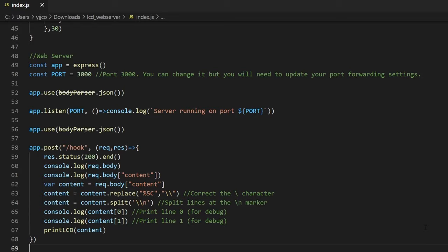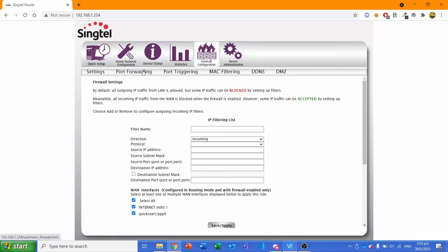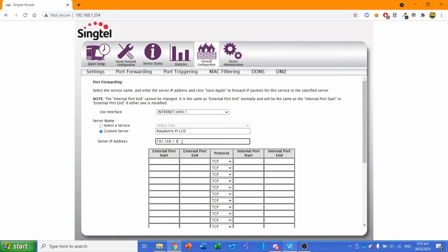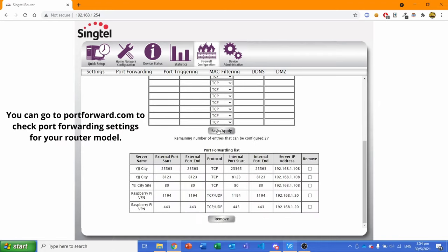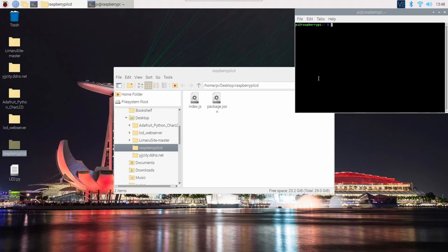Also you will most likely need to port forward on your router. To do that, go to your router settings and find the port forwarding option. Different routers have different settings so you will need to find it yourself.